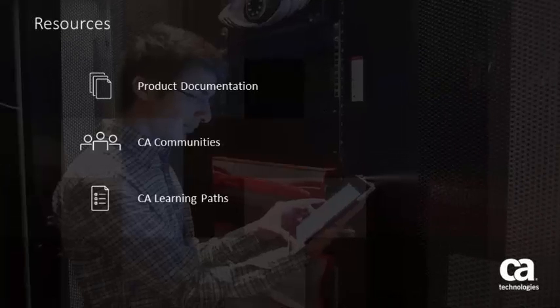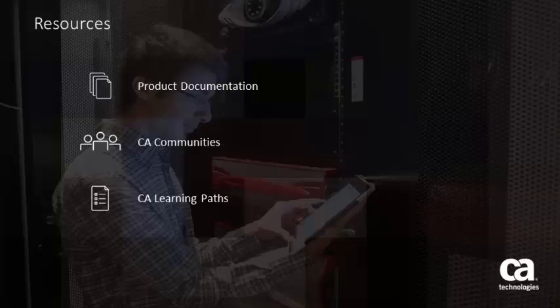For more detailed information about CA Performance Management events and notifications, click the information bubble in the top right corner to load the product page. From there, you can go to the product documentation, visit the CA Communities, or see the learning path.